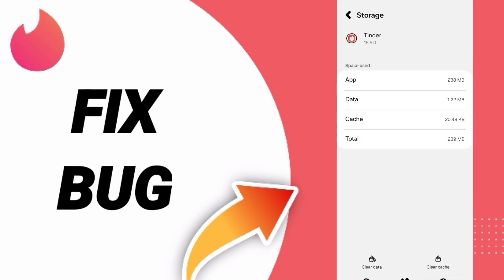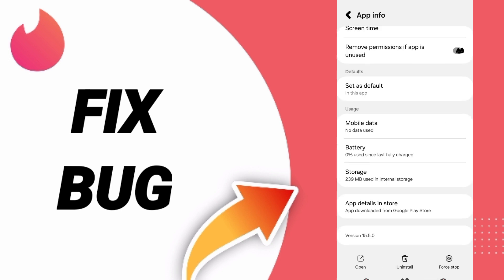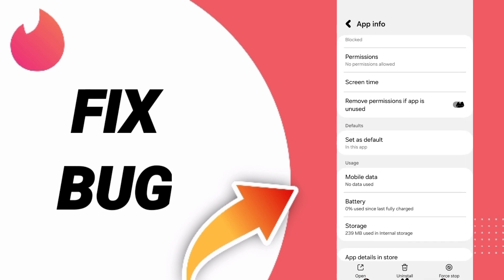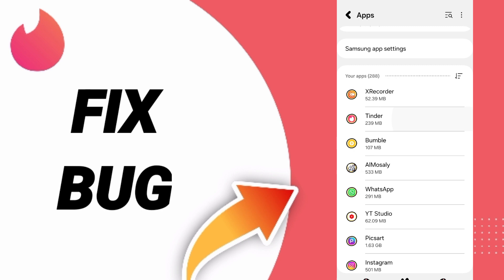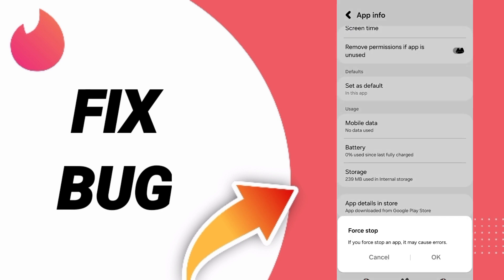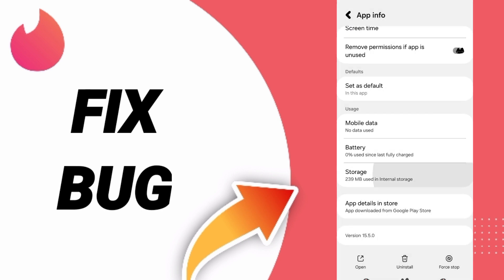First, go to the apps window and click on the Tinder app. You will enter here. Then click Force Stop and click OK. After that, you will enter the storage window.